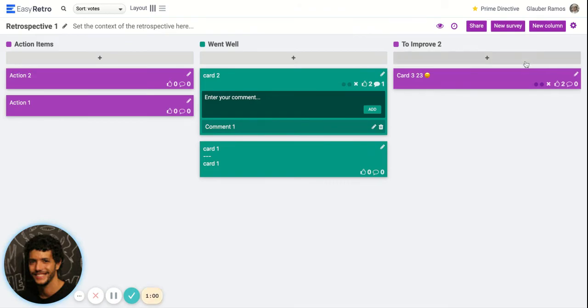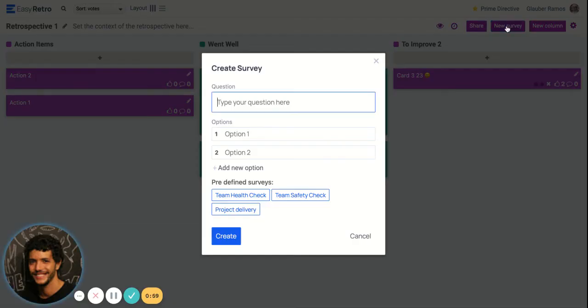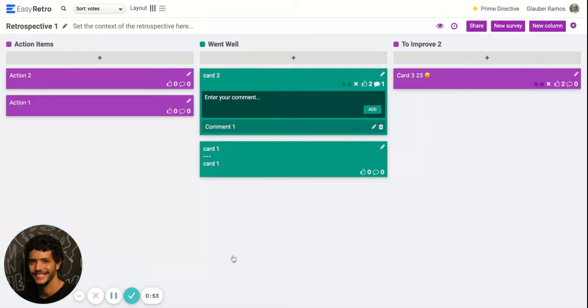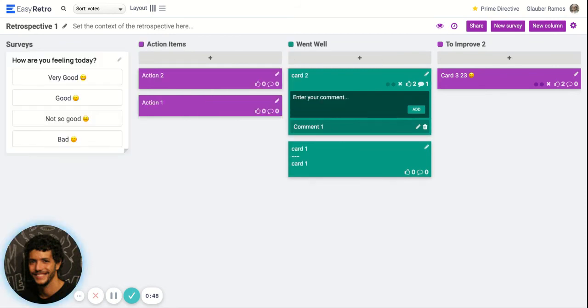You can create surveys as well. You can ask a survey like how you feel today at the beginning of the retrospective, so everybody can vote and you can have a sense of how your team is feeling.